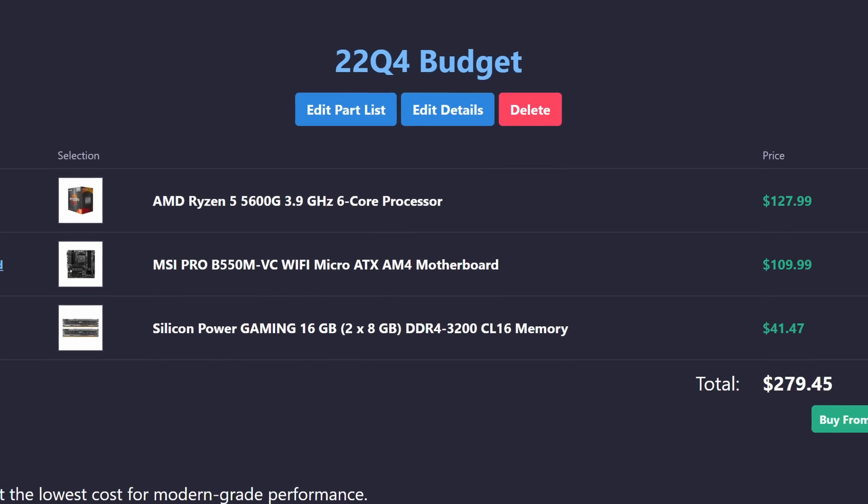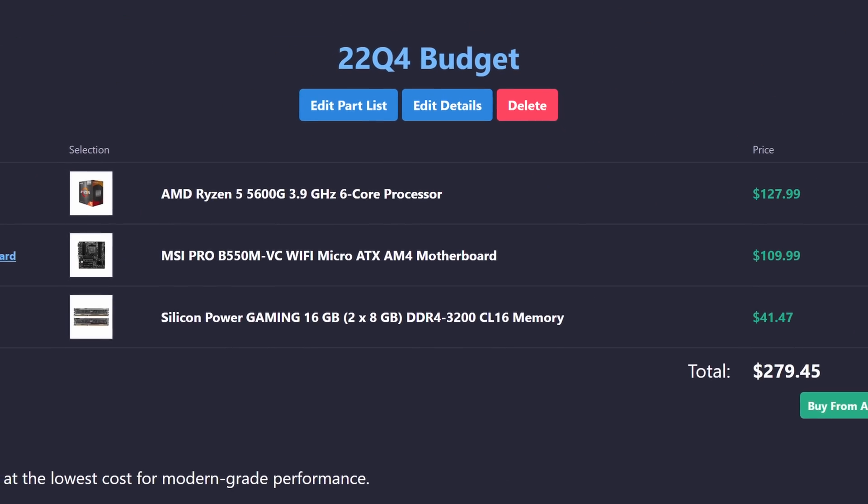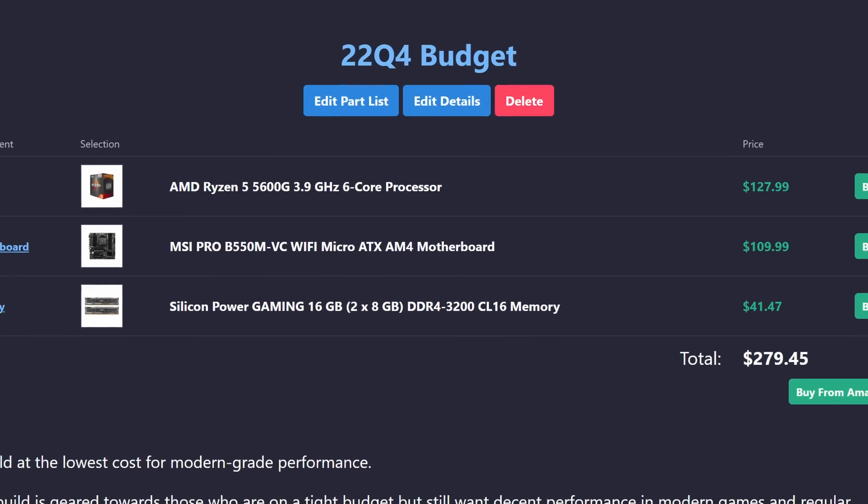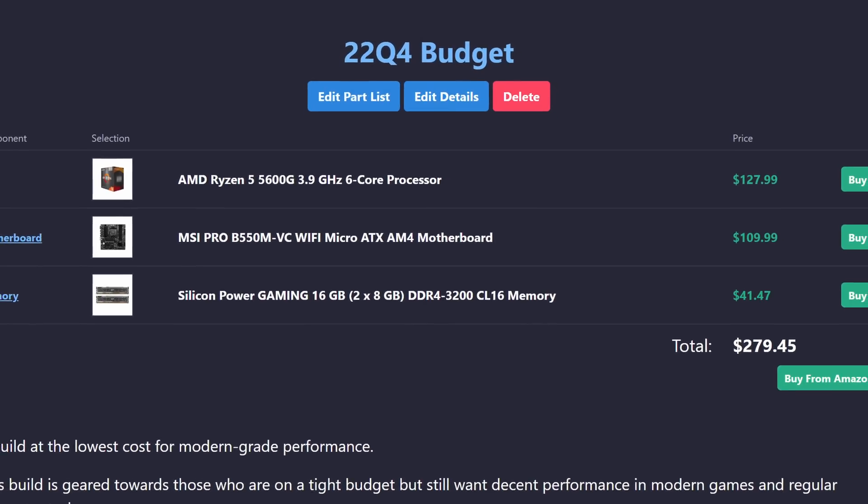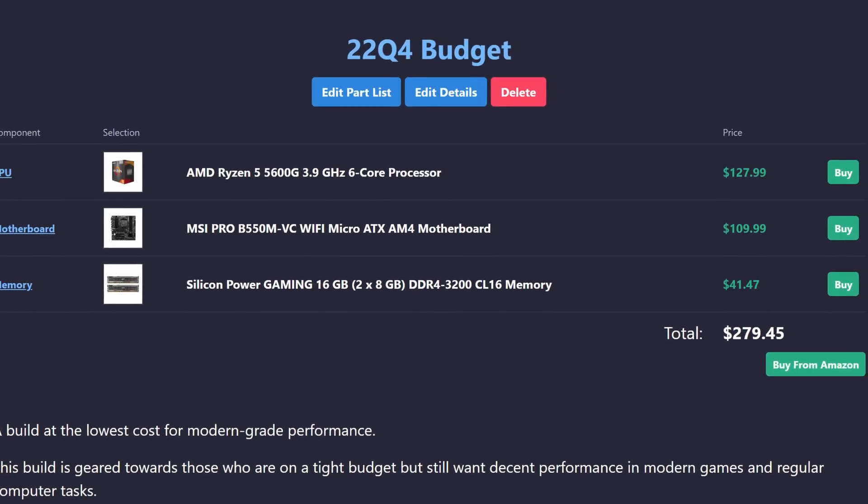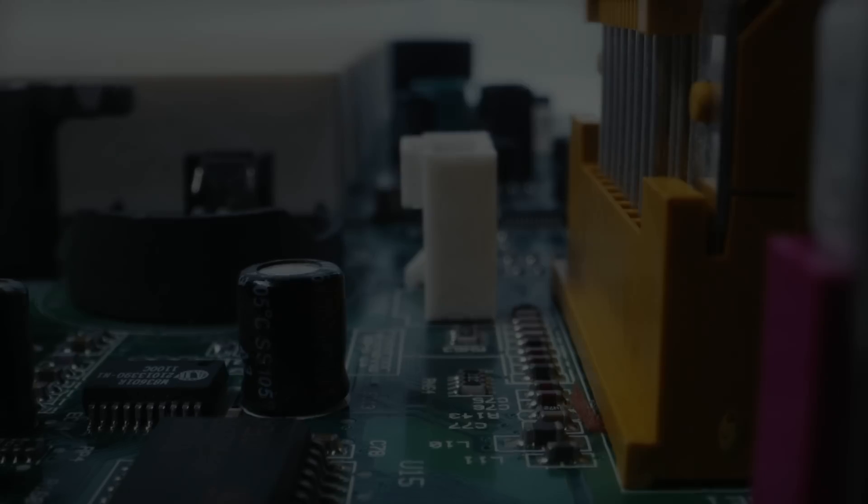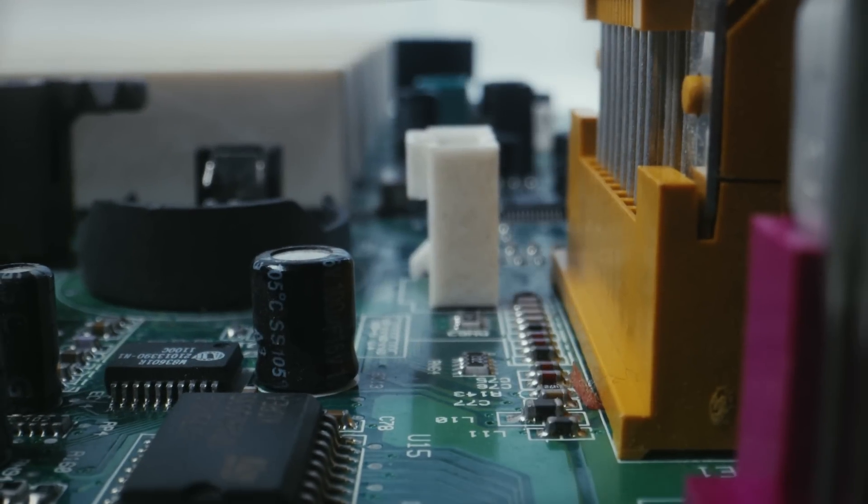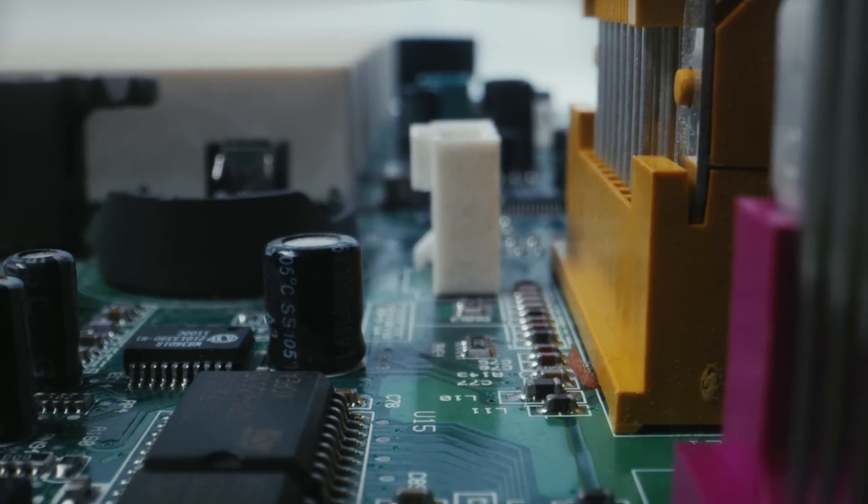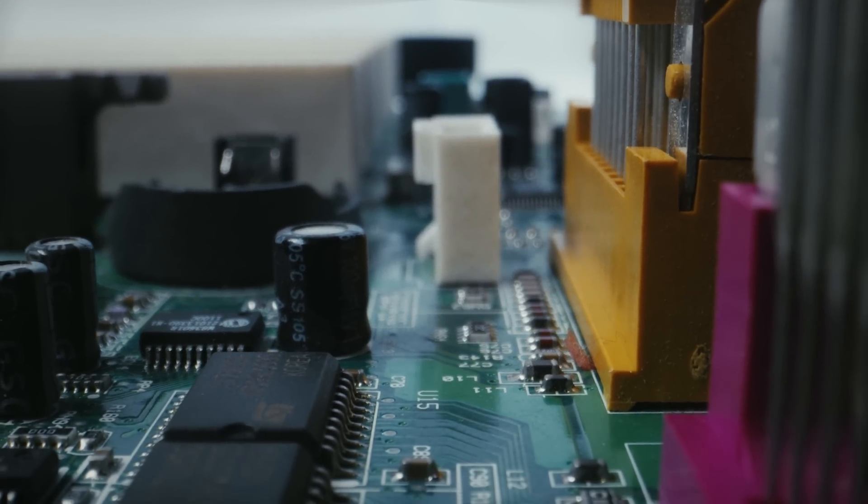You can pair it with a basic B550 motherboard, which should support Ryzen 5000 series right out of the box. Even for budget builds, I wouldn't recommend spending less than $100 on the motherboard, as the build quality and feature set will be very lacking.